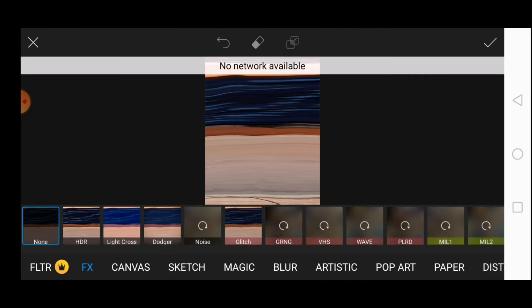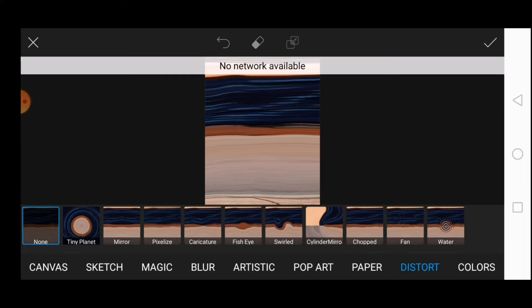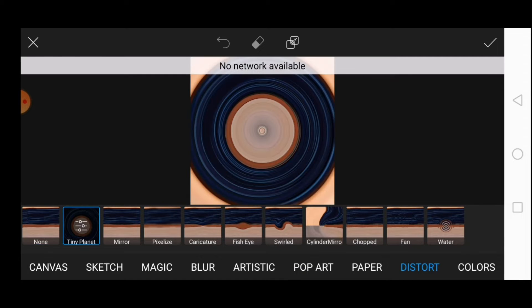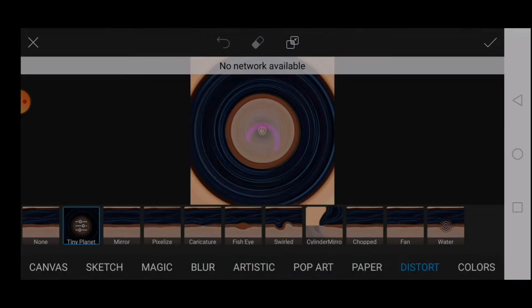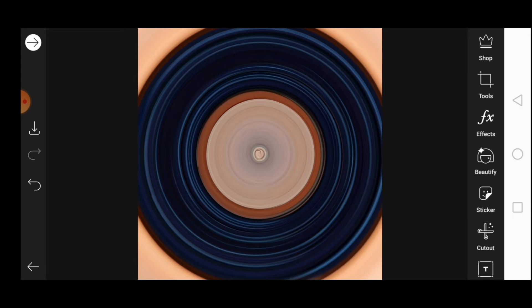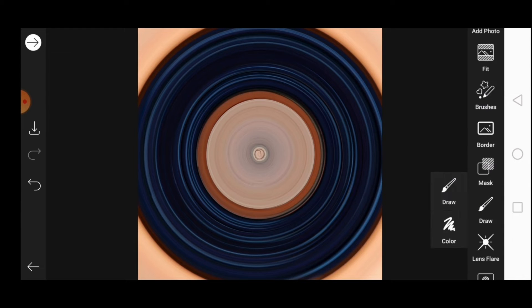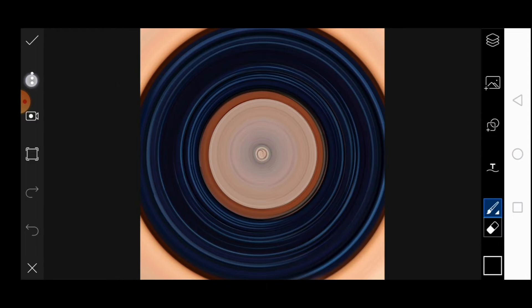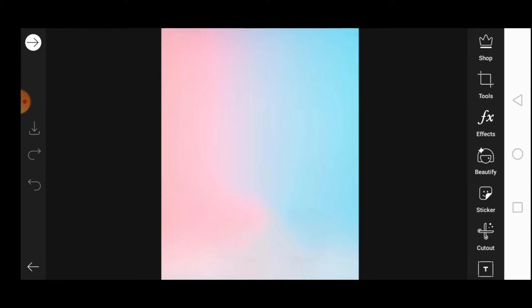Then go to FX, search and tap on this dot, select tiny planet and then click on OK. Just go to draw and make sure you save the image. Open the new background image.